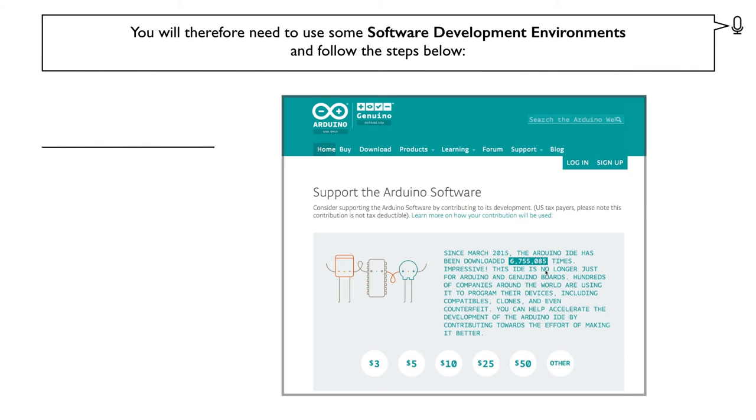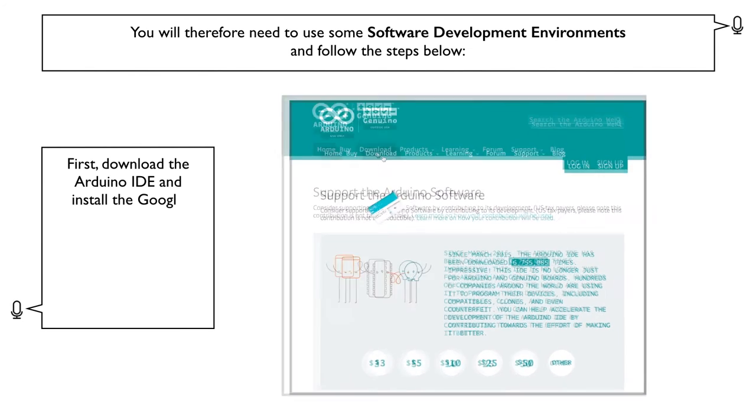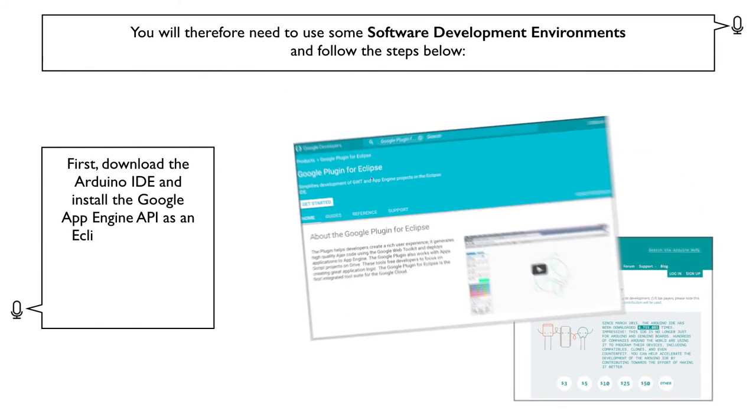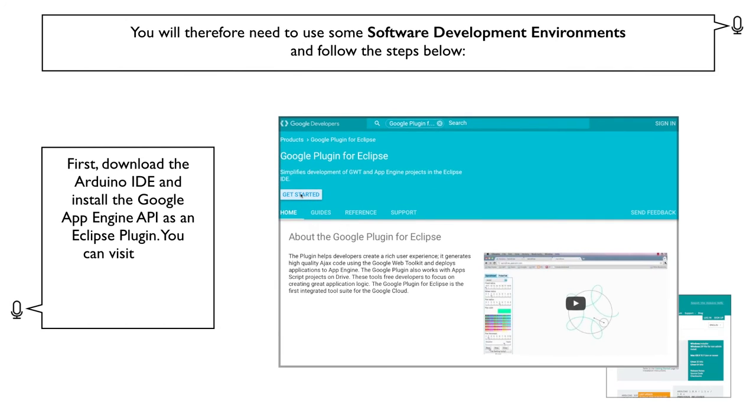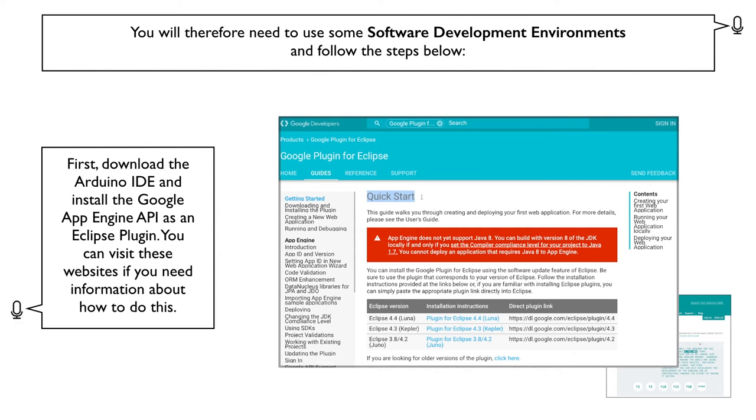First, download the Arduino IDE and install the Google App Engine API as an Eclipse plugin. You can visit these websites if you need information about how to do this.